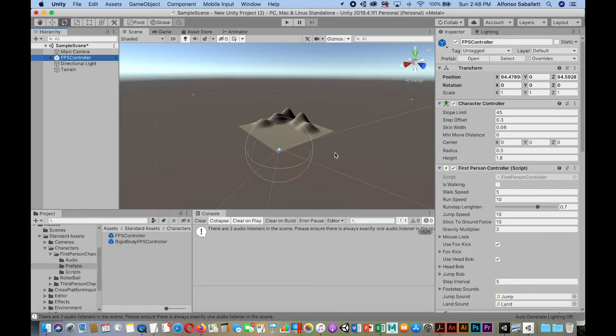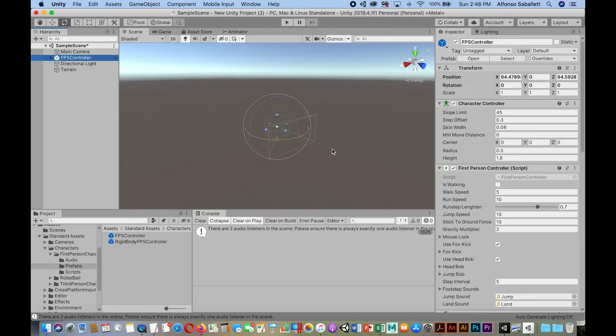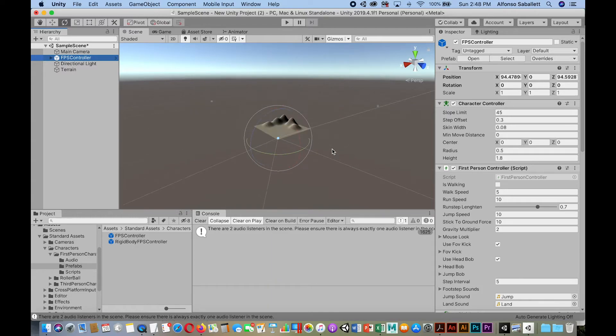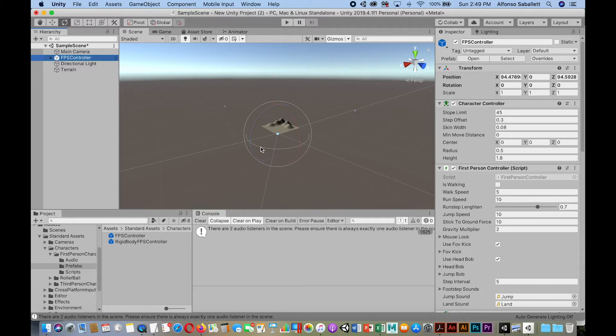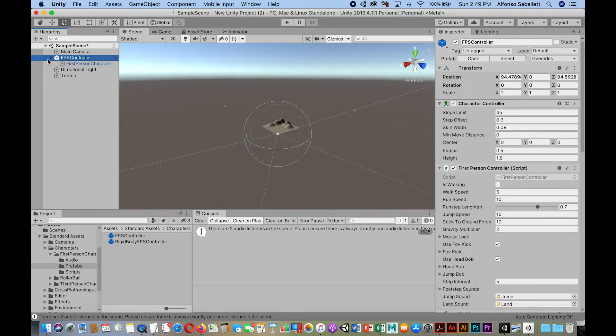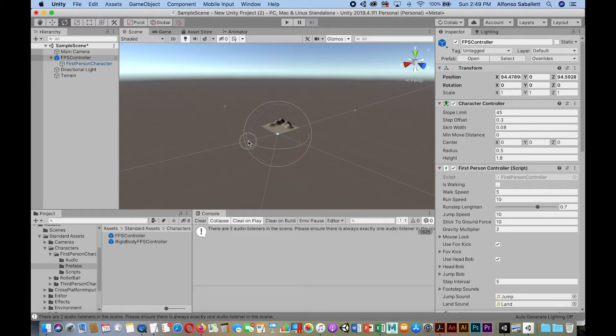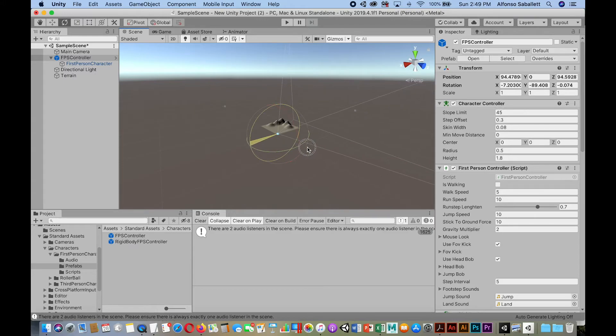But notice we can see the field of view, and we can rotate if we want. But you know, you can zoom out a little bit, right, or a lot. But basically you can see the field of view where it is, and then we're selecting the FPS controller, not the first person characters. And if you do that, you're seeing the camera preview. We want to select that here.